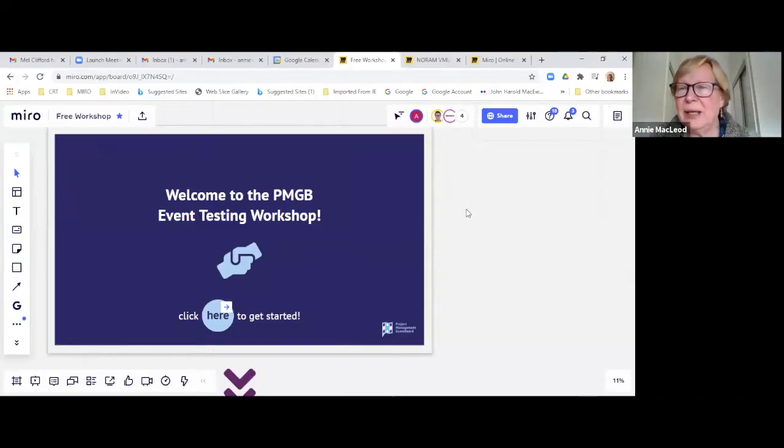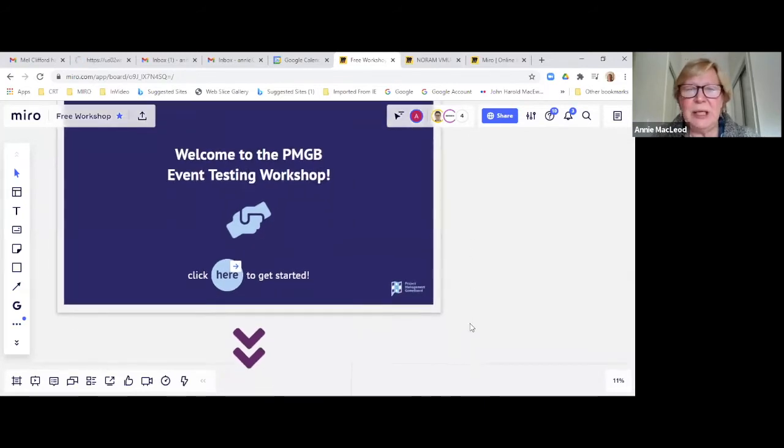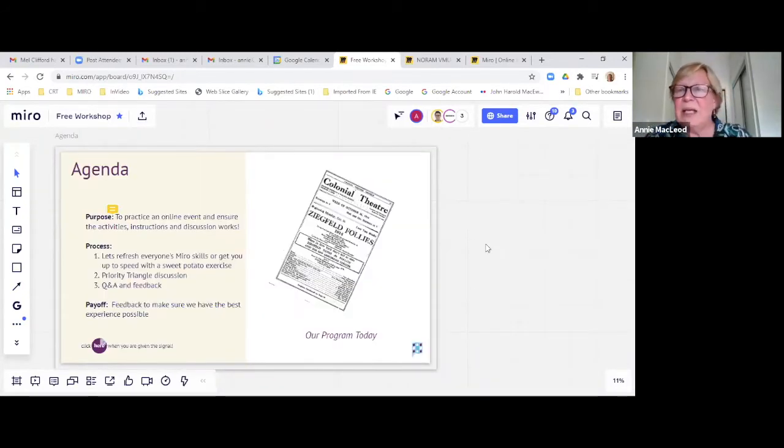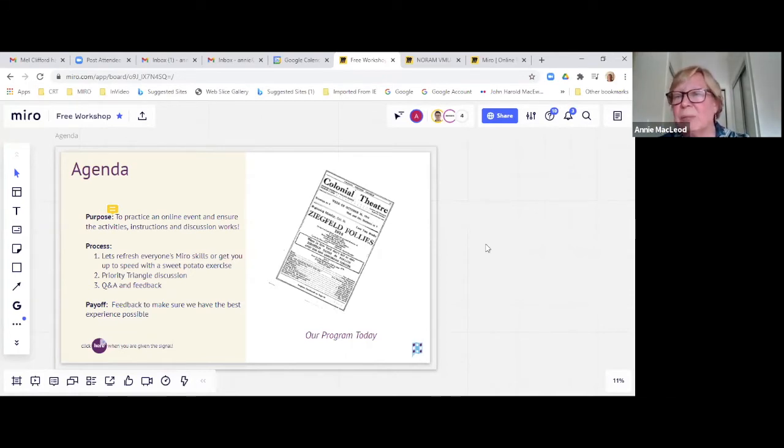Hey guys, thank you so much for taking time out of your busy day. We have our first kind of mini workshop to show people what we're about when it comes to the project management game board.